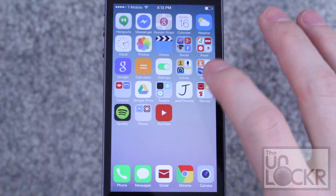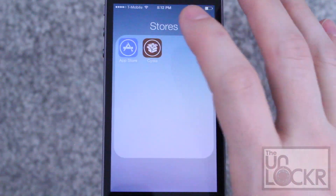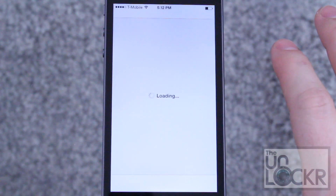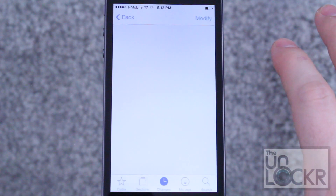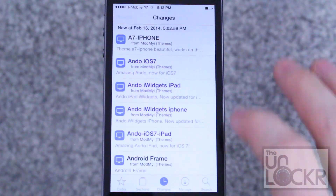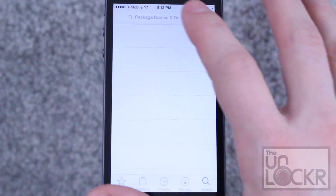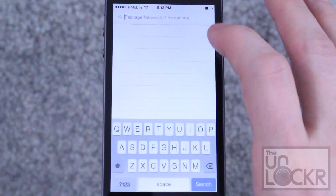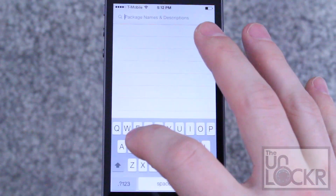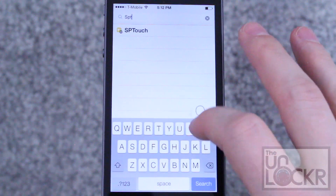First we need to go to Cydia. Then we're going to tap search in the bottom right and we're going to look for SPTouch.